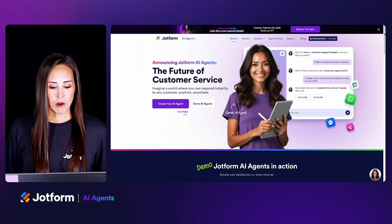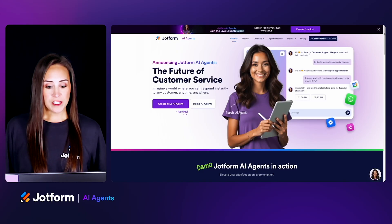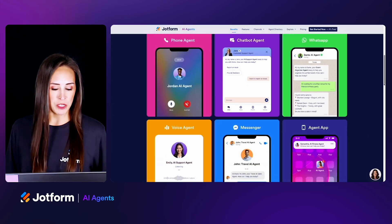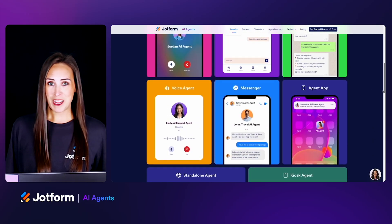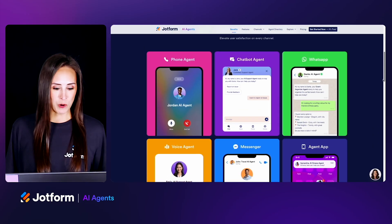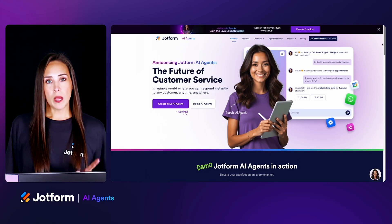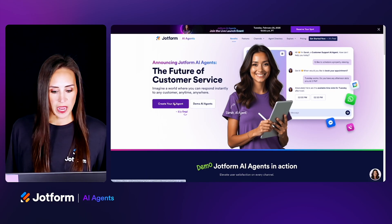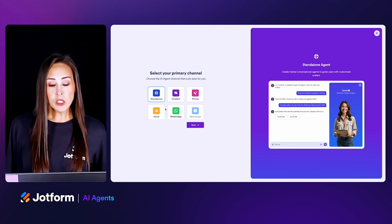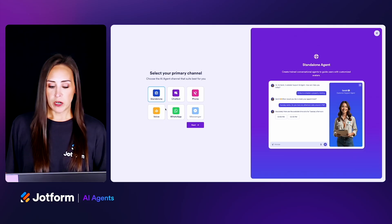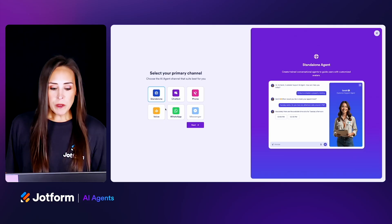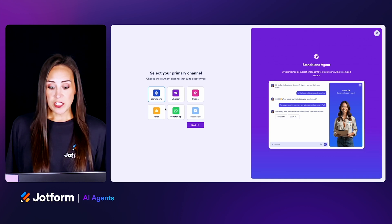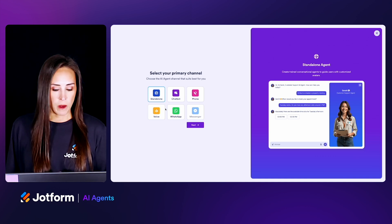As you can see, I'm currently on the landing page for AI agents where you can see some of the examples of channels that Elliot just mentioned, including an example of the chatbot in the bottom corner. Let's go up to the top and build a standalone agent. I'm going to click on 'Create your AI agent' and here's where you can choose your primary channel. Just keep in mind, whatever channel you end up choosing, you're going to be able to use that AI agent on the other channels as well.